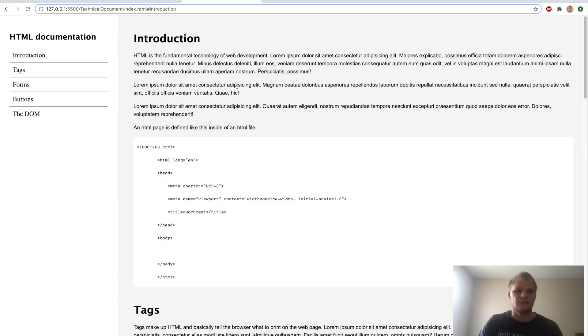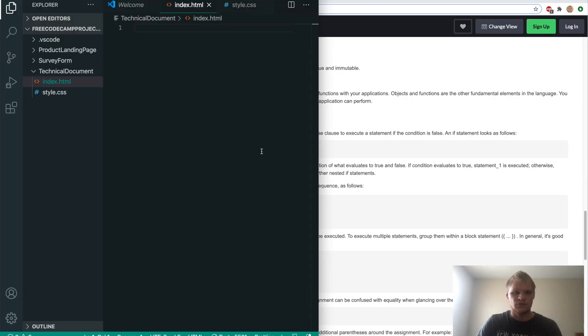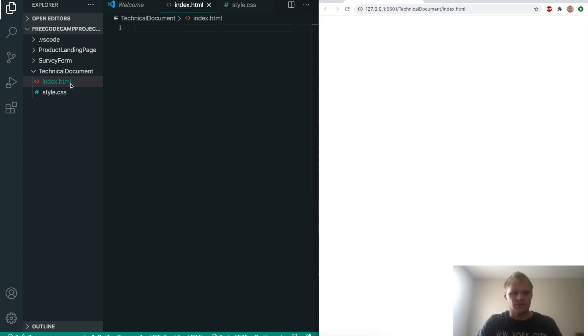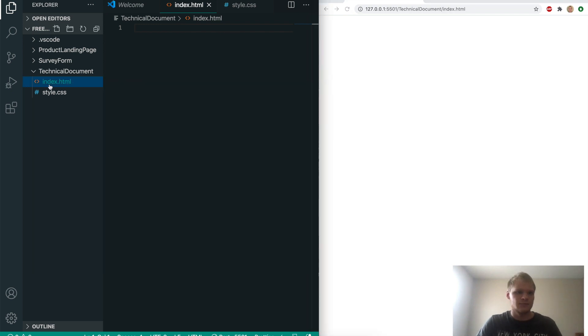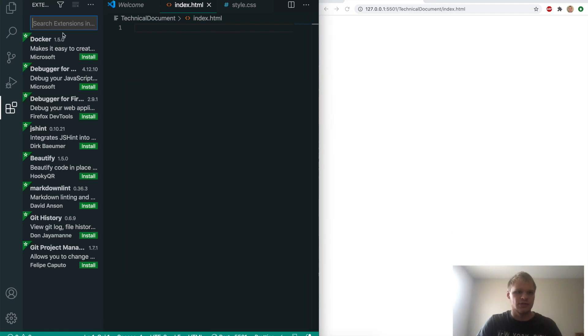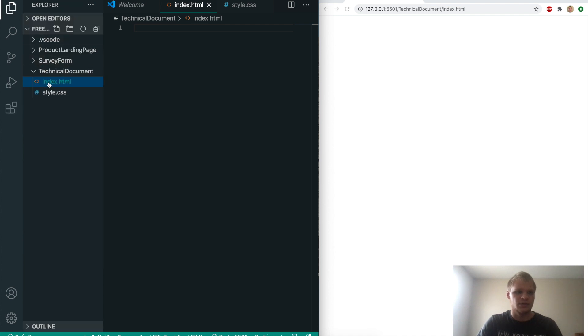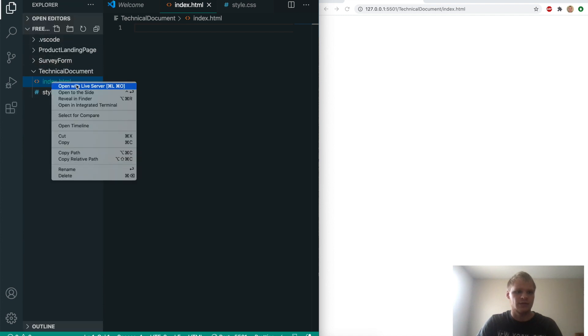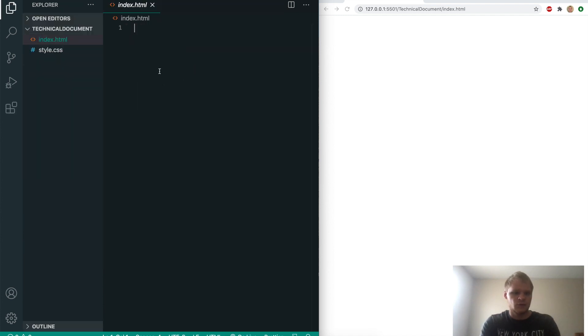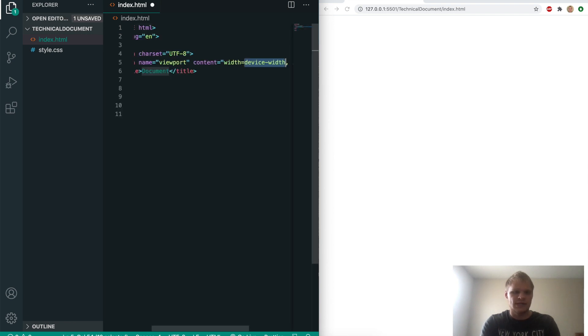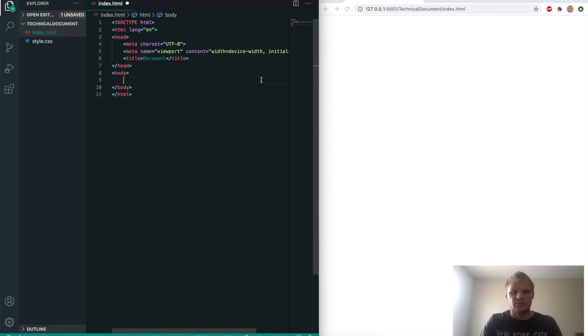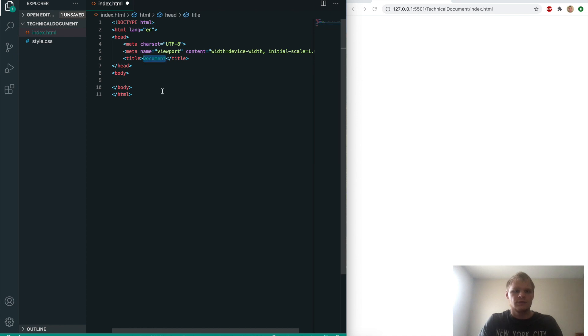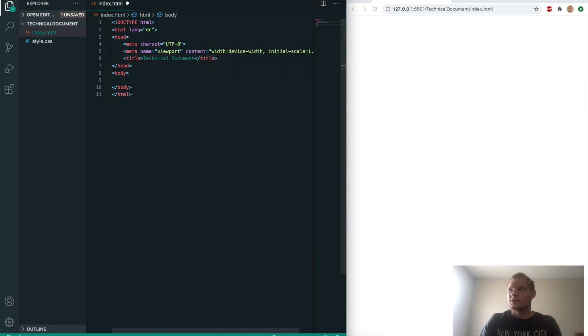To get started, just open up Visual Studio Code, and make sure you open up your live server. It's just an extension called Live Server, so just install that, and then you'll be able to right-click and open it with Live Server. First thing we want to do is get an exclamation point and hit Tab or Enter, and that'll give us our starting markup. We're going to name it Technical Documentation, and then we're going to start making this page.